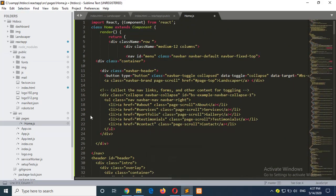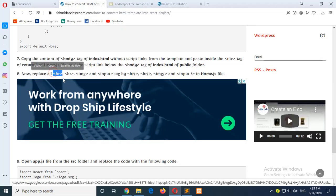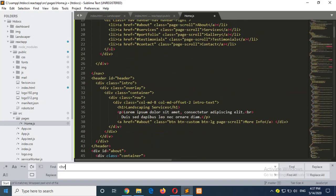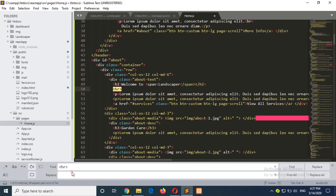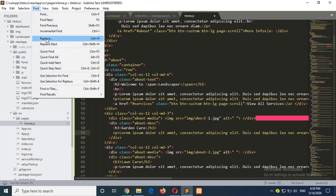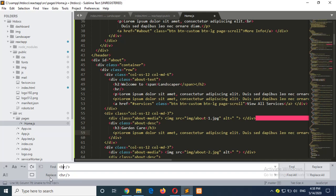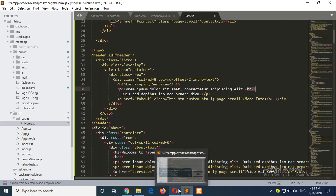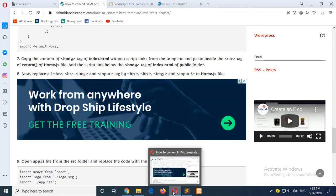Now search for any horizontal rule tags in the code. There are many hr tags — replace each with a self-closing hr slash tag. Then search for all br tags and replace them with self-closing br slash tags, otherwise the code will not work. Then search for image tags and replace each with a self-closing img tag.